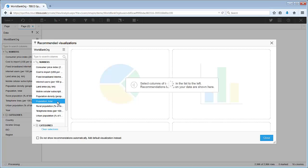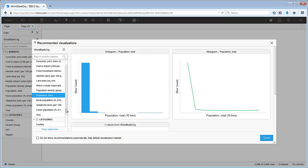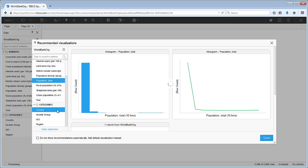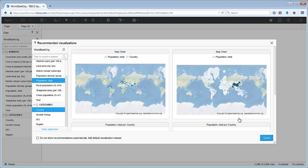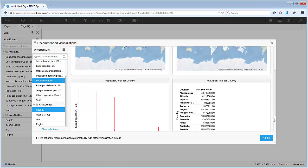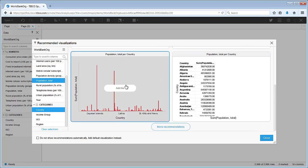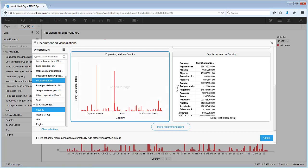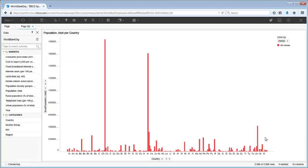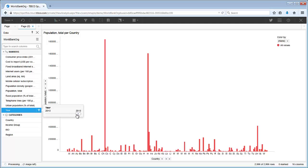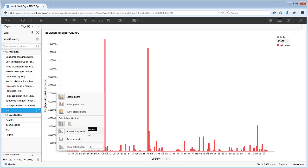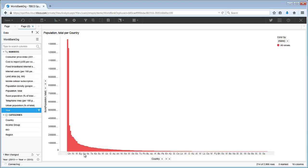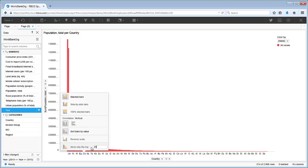For example, we can choose population and country from the data panel. Then choose this bar chart. Then we can use the data panel to filter to the year 2013. Sort the bars by value and show the top 25 countries.